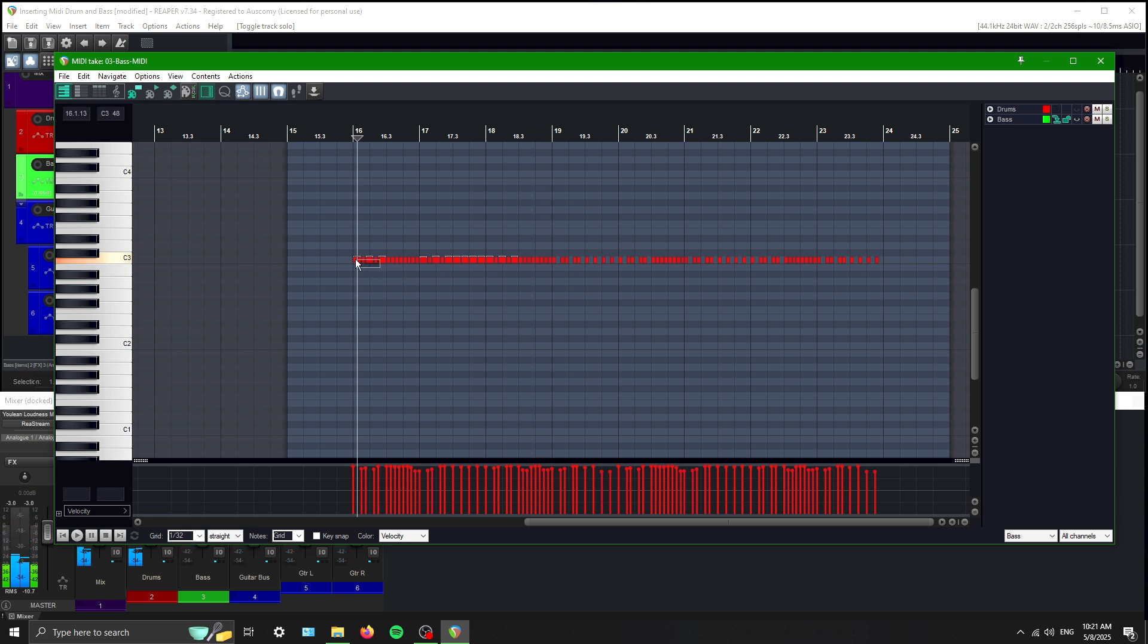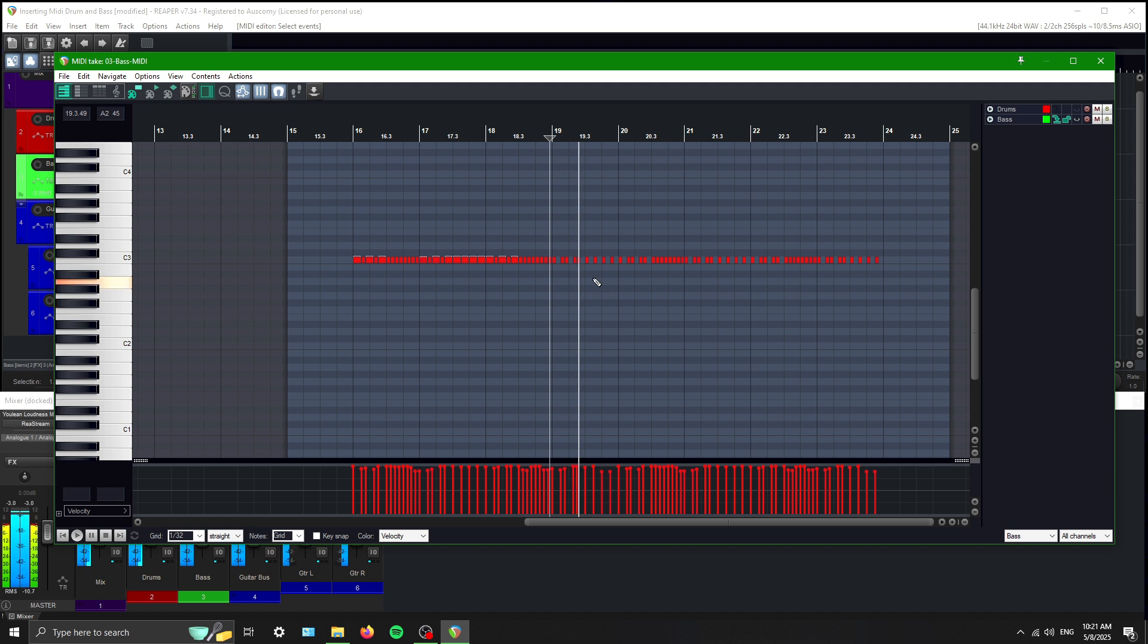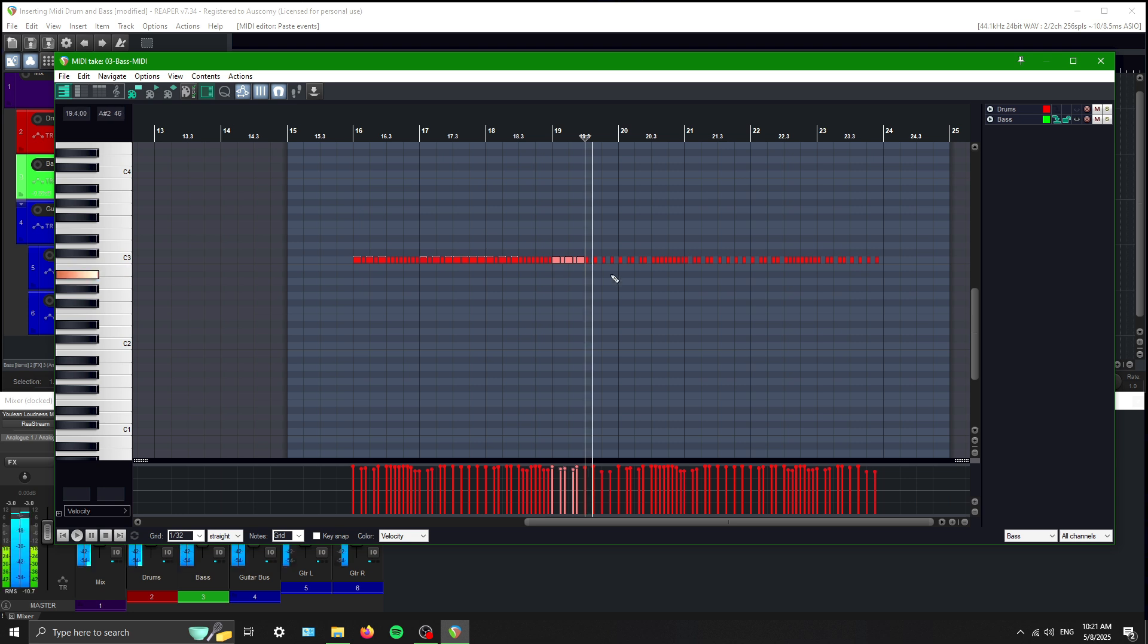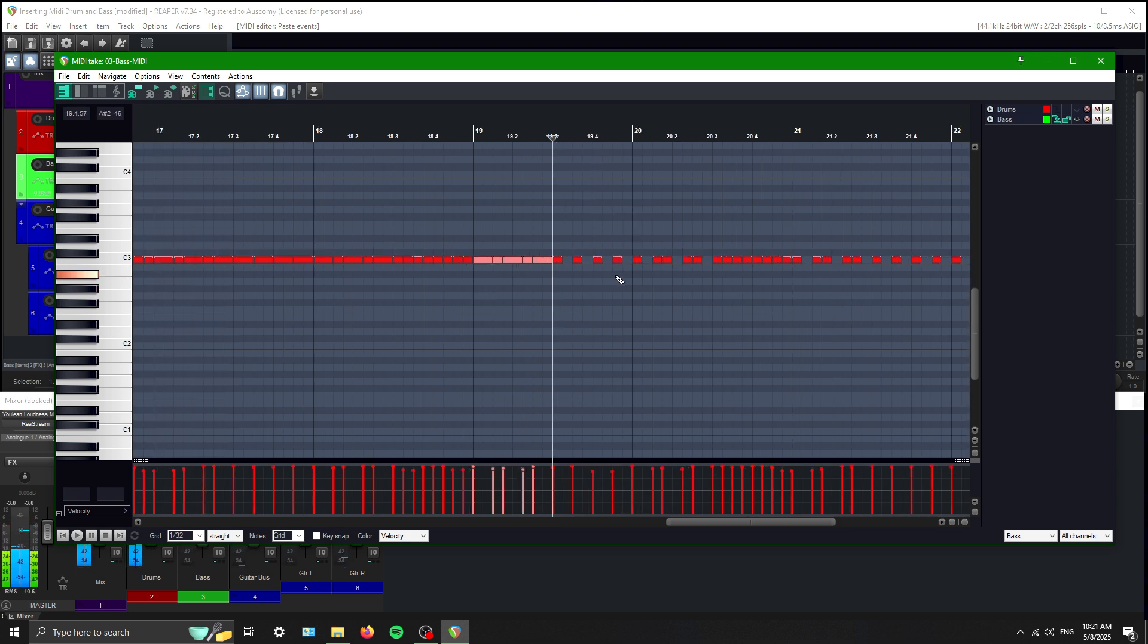So we know we got that. So here, we can take this here. Paste it right in there. Control V. So there's that.